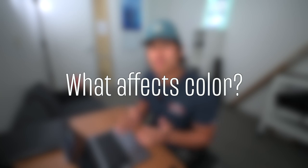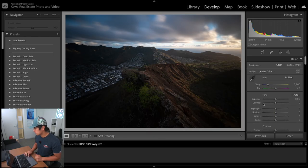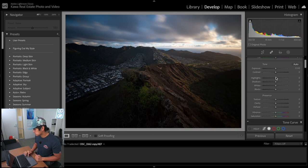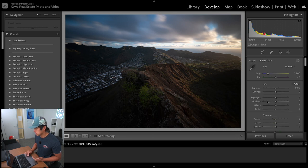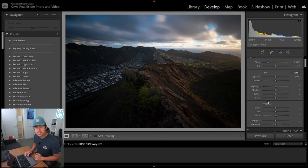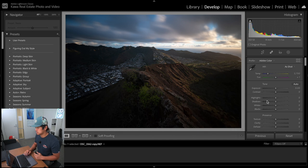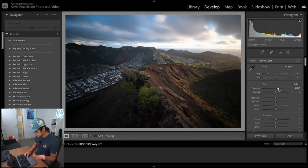Let's jump right into what affects color. When I'm talking about this, I'm referring to all of these different adjustments on the right here - that includes exposure, shadows, blacks, dehazing, and so forth. Let's go ahead and start with the most obvious one, which is white balance and tint.